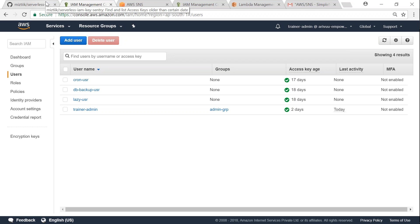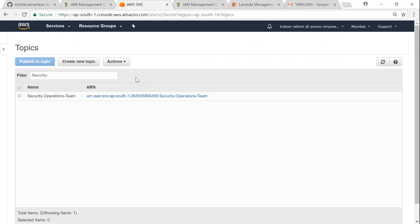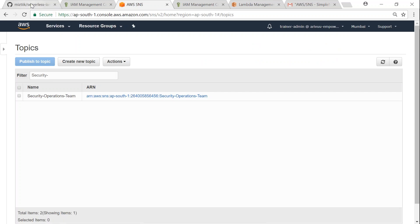The next prerequisite is having an SNS topic for your security operations team. I have gone ahead and set that up as well. So here is my SNS topic and I also subscribed to this topic with my security operations team email address. If you're not sure how to set up an SNS topic, go ahead and watch my video and you will be able to complete that and come back to this tutorial.